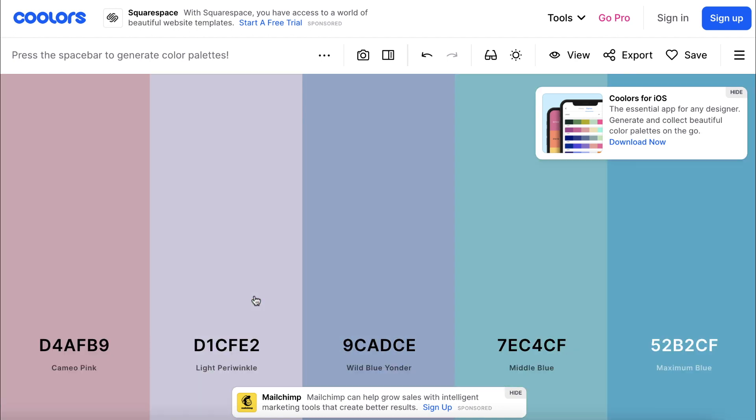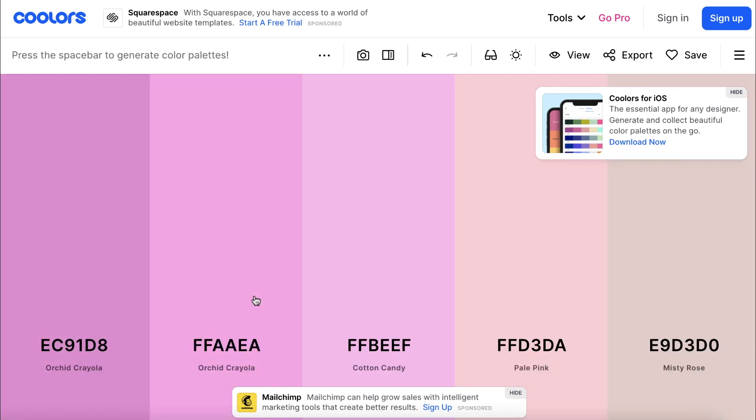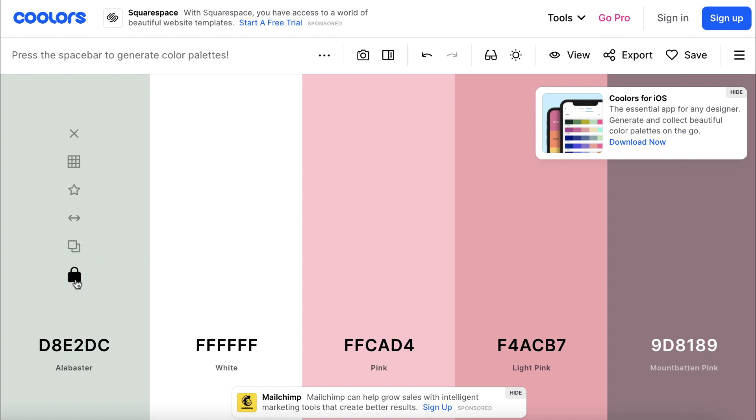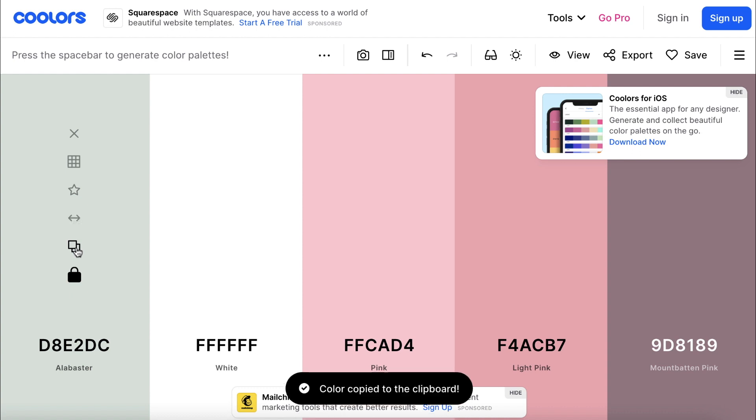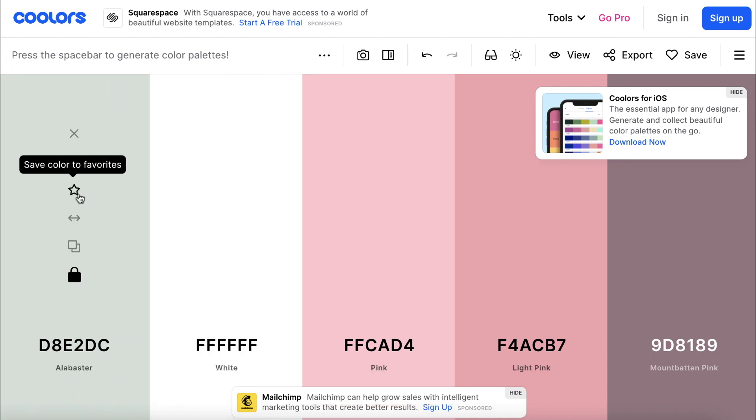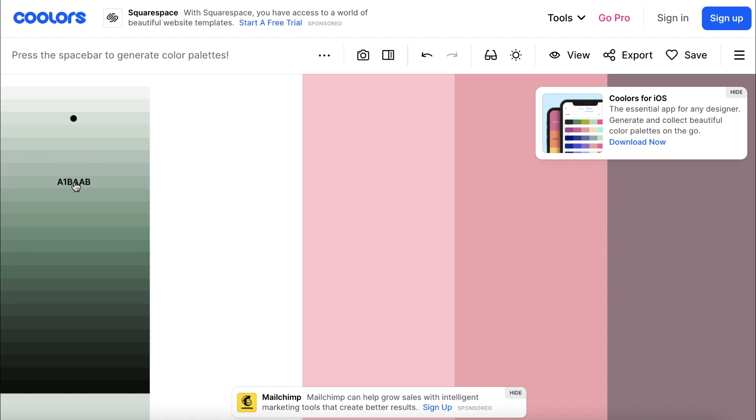Keep hitting the space bar until you find a color you like, and then you can click the lock button to lock it down to your palette. You also have a few different options like copying the hex code, dragging it across the palette, adding it to your favorites, or even viewing different shades.